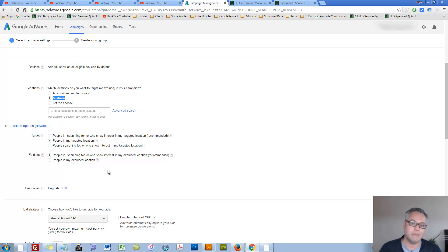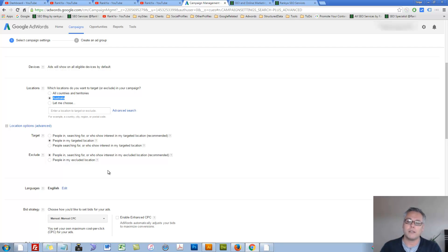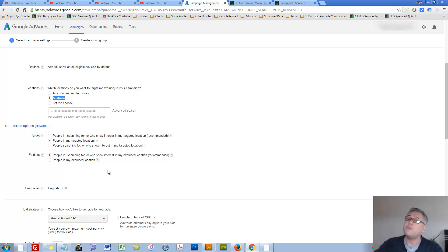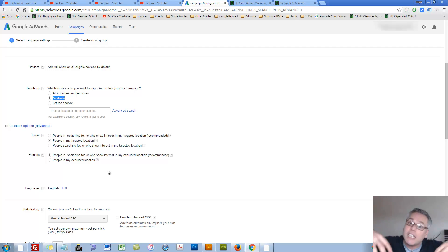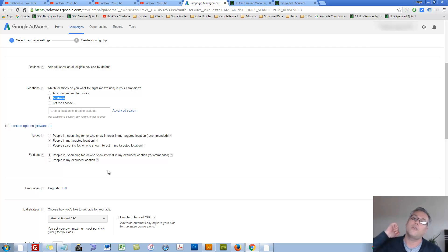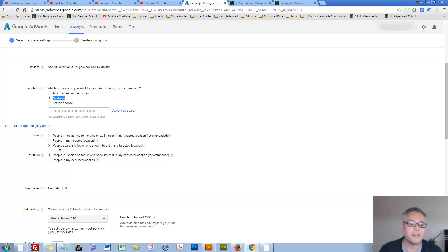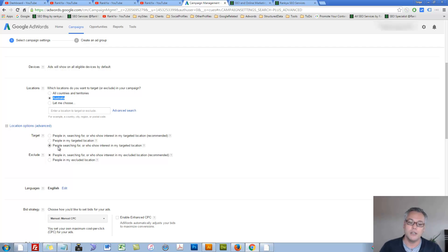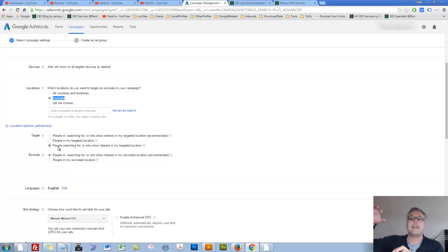Then we have another setting here: people in my target location. Now when we select the middle option, people in my targeted location, then you're basically telling Google that particular campaign location targeting that I'm setting up should be shown to people physically in my target location, instead of showing interest in my target location. Then we also have another setting: people searching for or who show interest in my targeted location. So that is rather determined by the keywords or where they are located and so on.